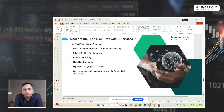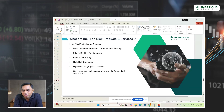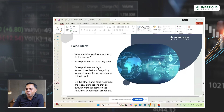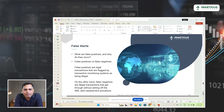True alerts can commonly be found with customers associated with the following services: companies providing wire transfer or correspondent banking services, entities providing private banking relationships, electronic transactions, high-risk customers, transactions originating from or going to high-risk geographic locations, transactions associated with cash-intensive businesses, or high-risk products and services. A true alert means it is not a genuine transaction and could be flagged as suspicious.